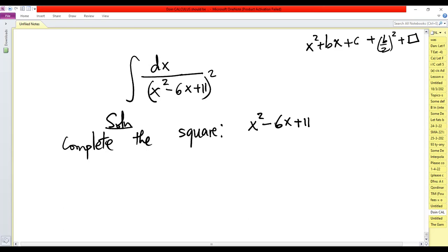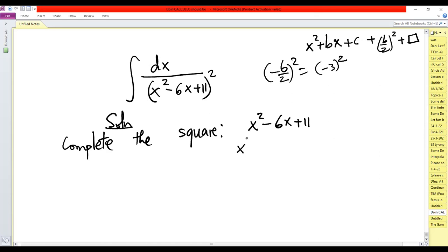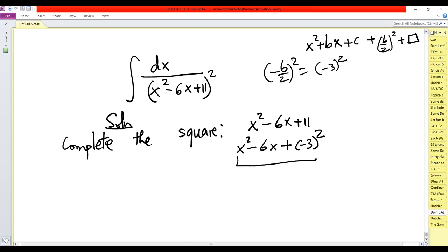In our current problem, b is minus 6. So minus 6 divided by 2 is minus 3, so we write x squared minus 6x plus (minus 3) squared. This part becomes x minus 3 squared. But the original constant was 11, and squaring minus 3 gives 9.